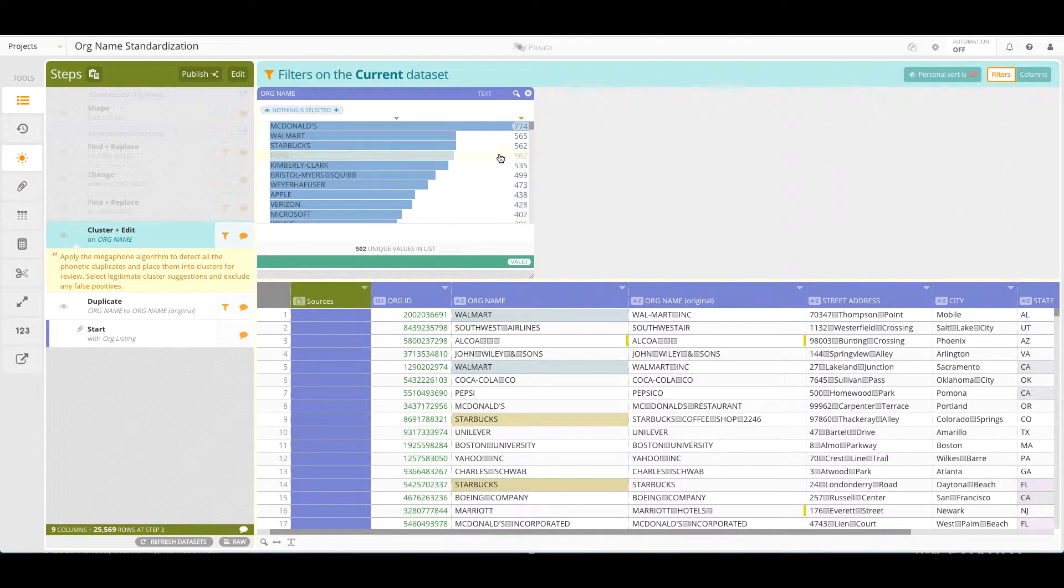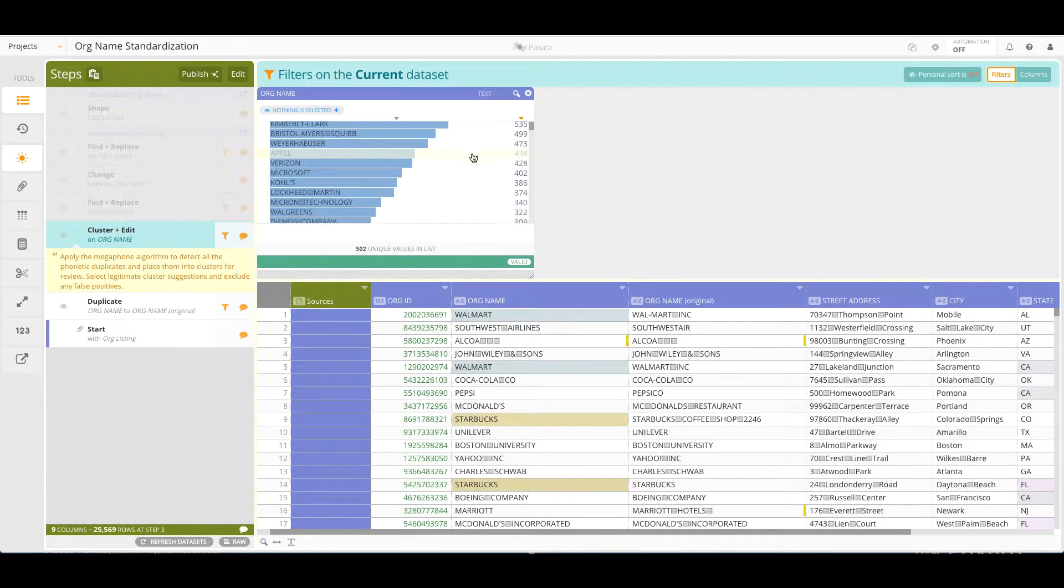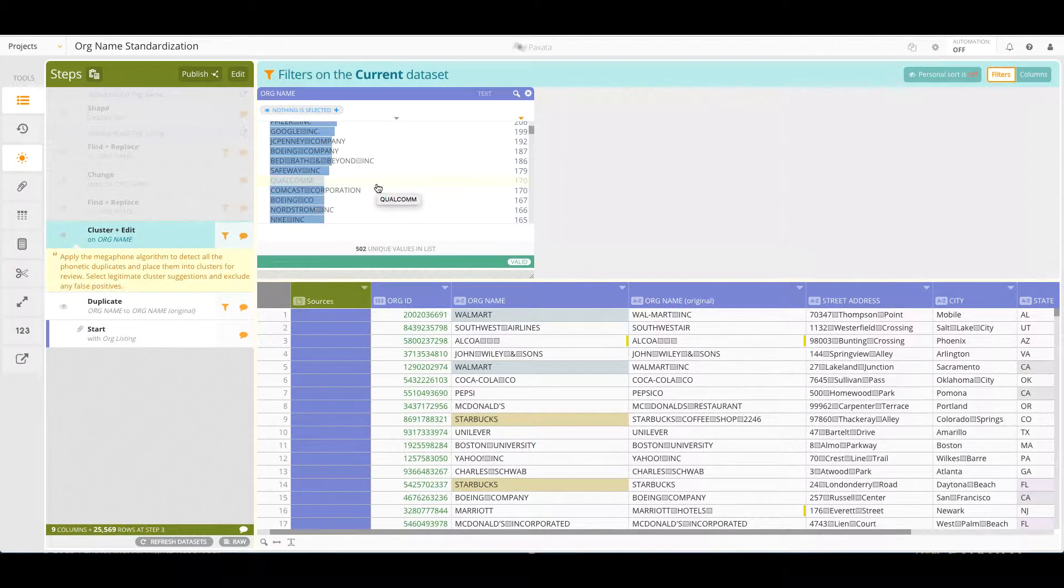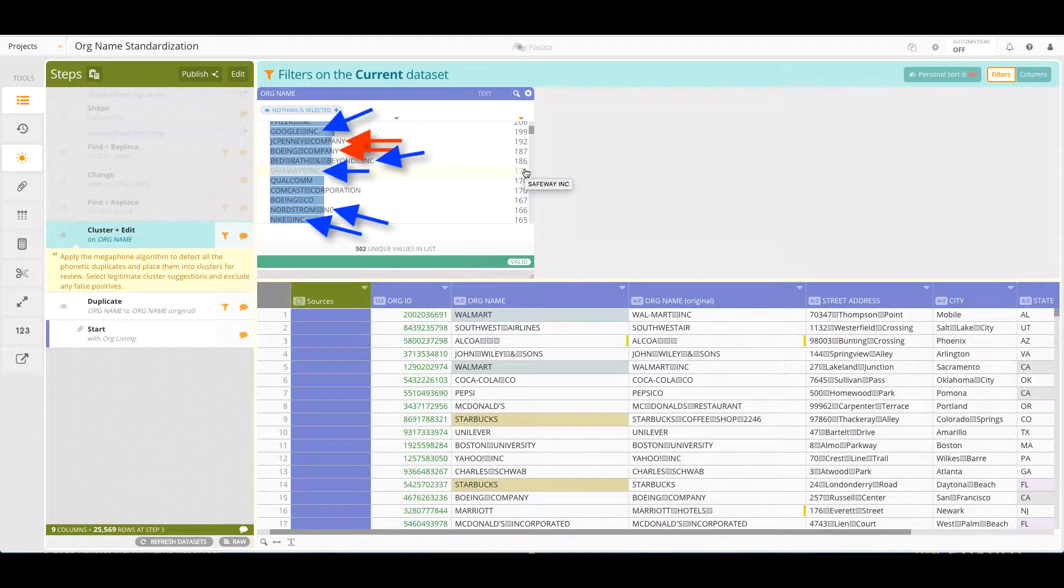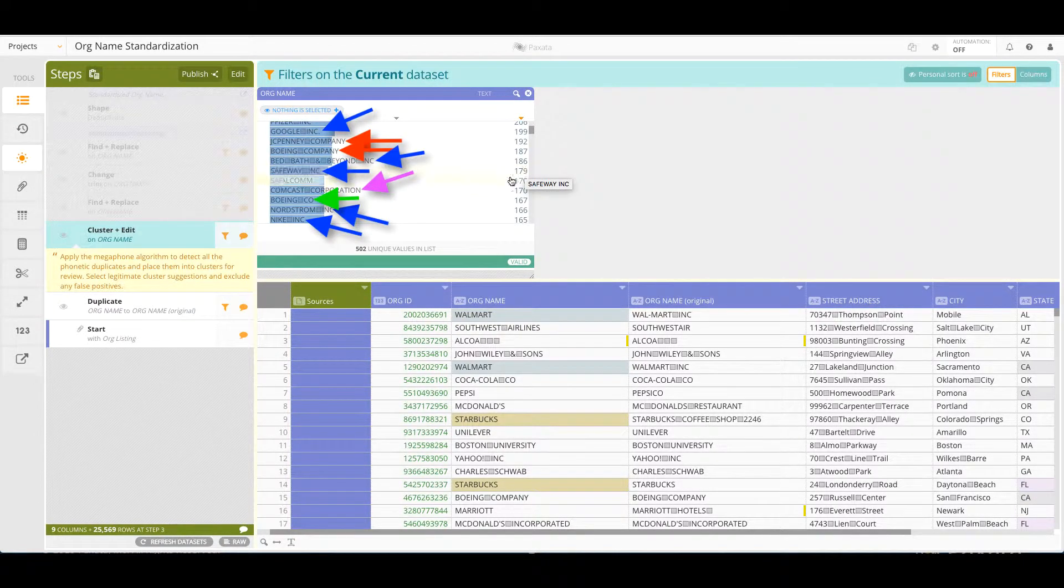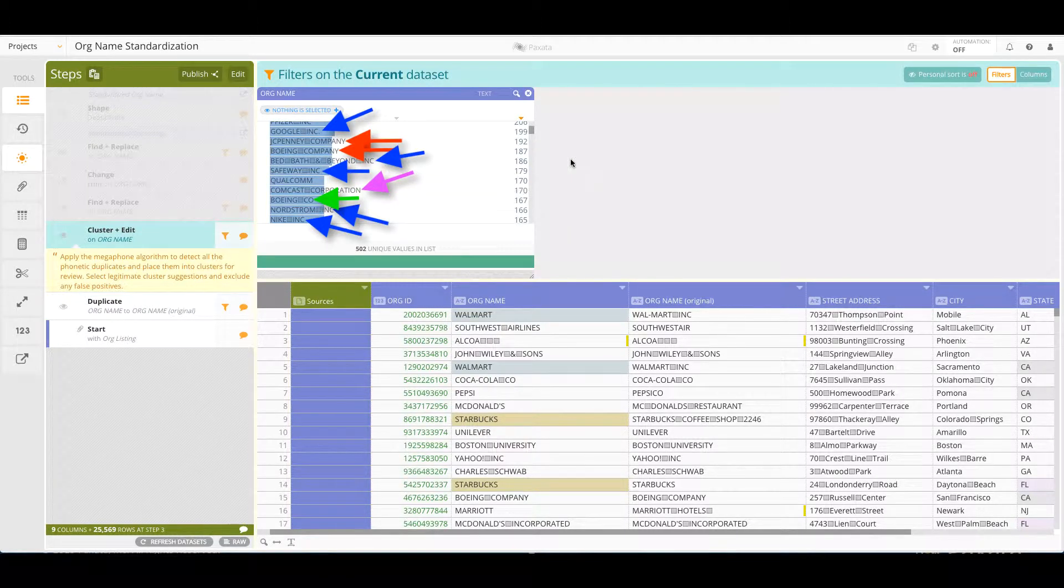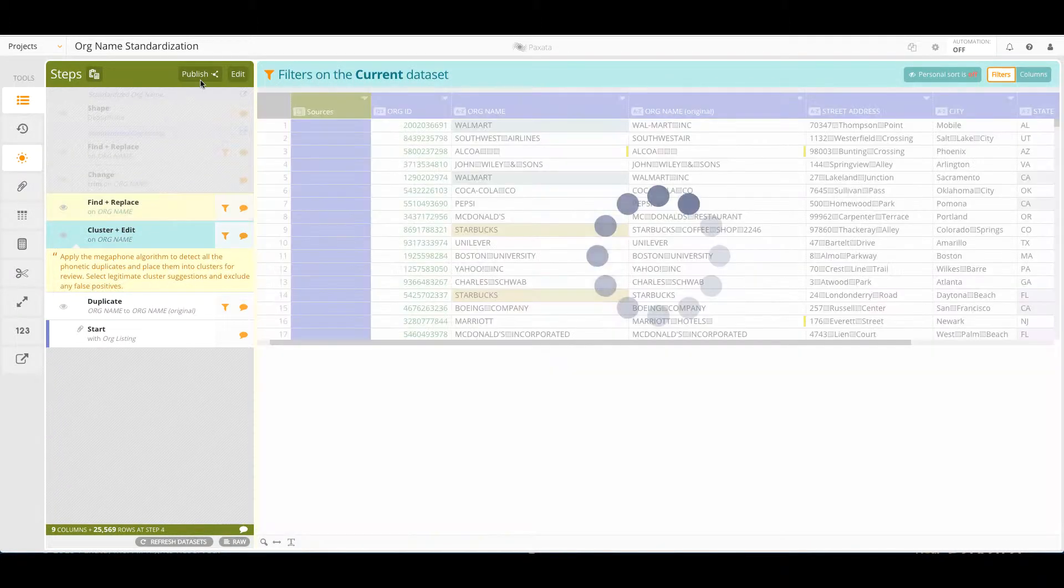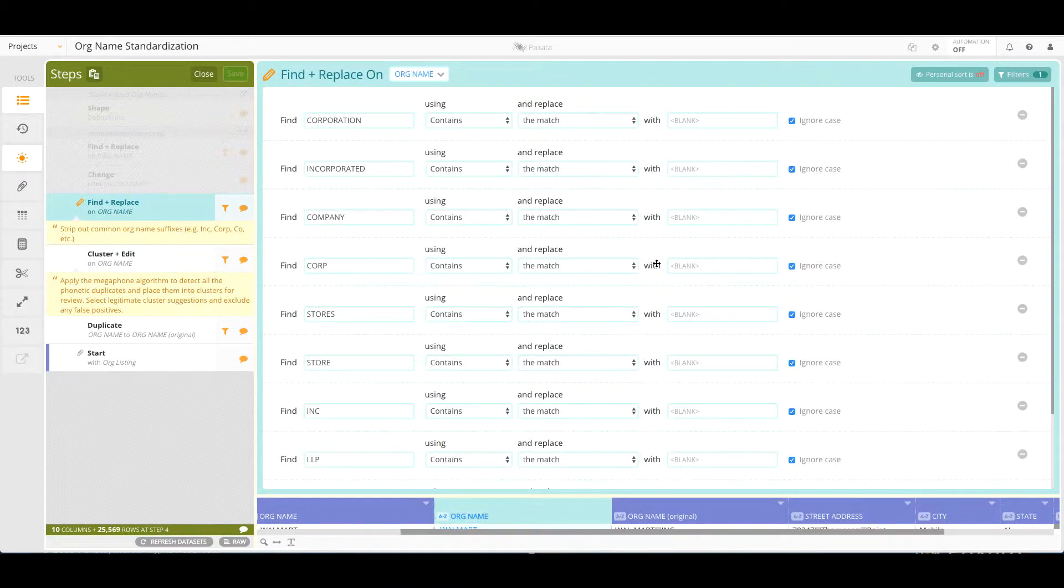A quick scroll through the updated filtergram reveals that common company suffixes such as company, inc, corporation, co, and so on are preventing us from a further standardized list. A find and replace step here to strip out that text will help us further standardize the org names.